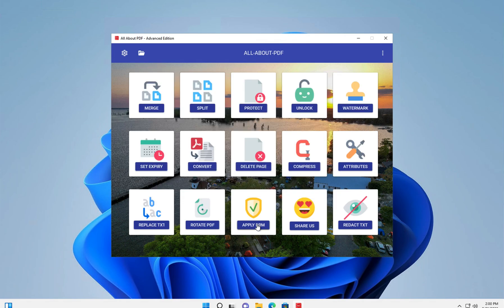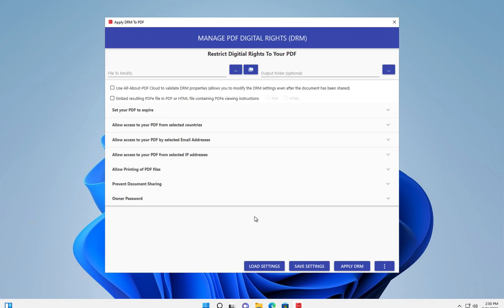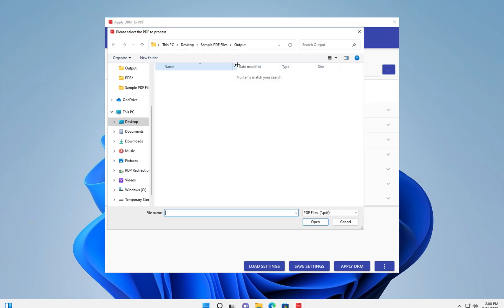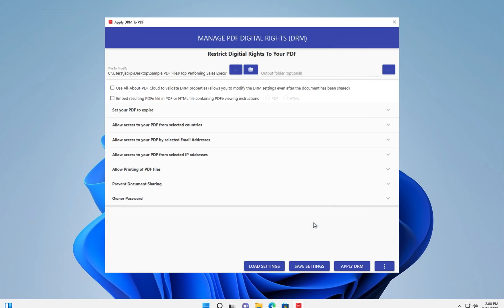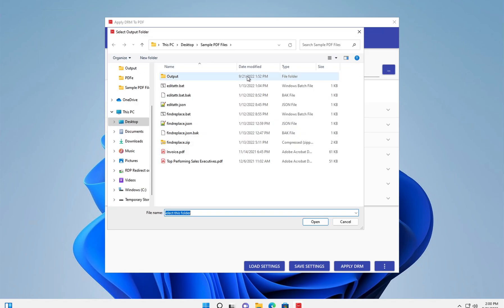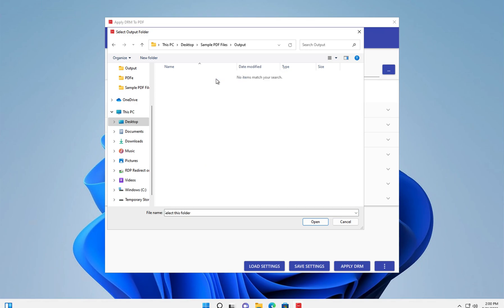Go to your PDF file, so let's select our file. And then we're going to choose our output folder. This is where the output is going to go.